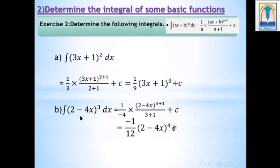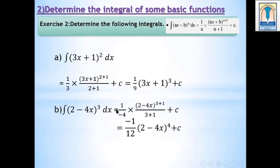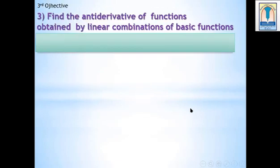Part B: Integral of (2 minus 4x)^3 dx. Here a equals minus 4 (coefficient of x), b equals 2, and n equals 3. Applying the formula, the integral equals 1 over minus 4 times (2 minus 4x)^(3+1) over (3+1) plus c. The result is minus 1 over 12 times (2 minus 4x)^4 plus c.